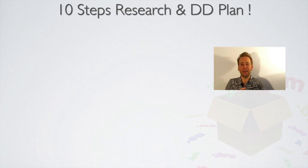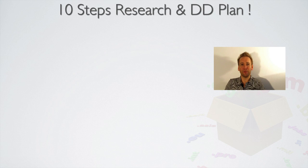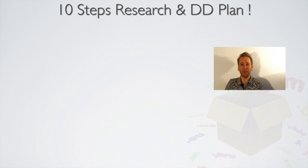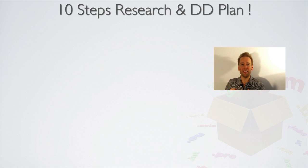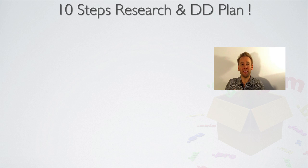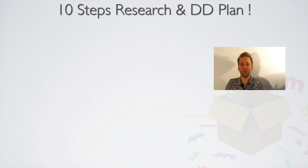In this video today, I'm going to share with you my 10 point domain research and due diligence plan. The main problem I see people having is very similar to the problem I had when I first started domaining and finding out about age domains.